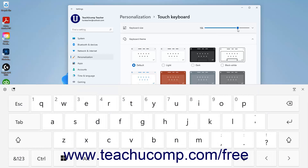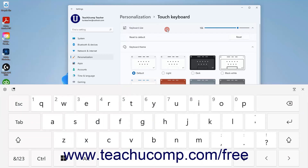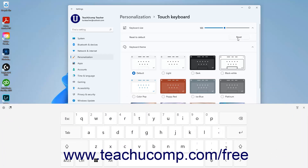To reset the size of the touch keyboard, click the Keyboard Size Setting button to expand it, and then click the Reset button in the expanded section that appears. This causes the touch keyboard to appear on screen. To close the touch keyboard in Windows 11, click the X button in its upper right corner.